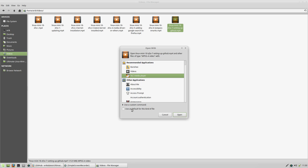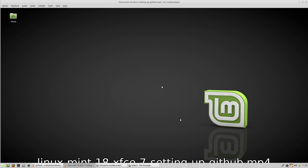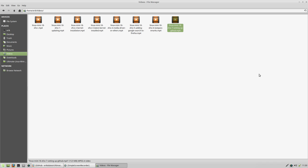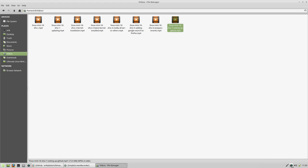Select VLC and use it as the default for this kind of file, and then we'll get the correct look. Okay, so now it's working — open with — and that problem is solved.